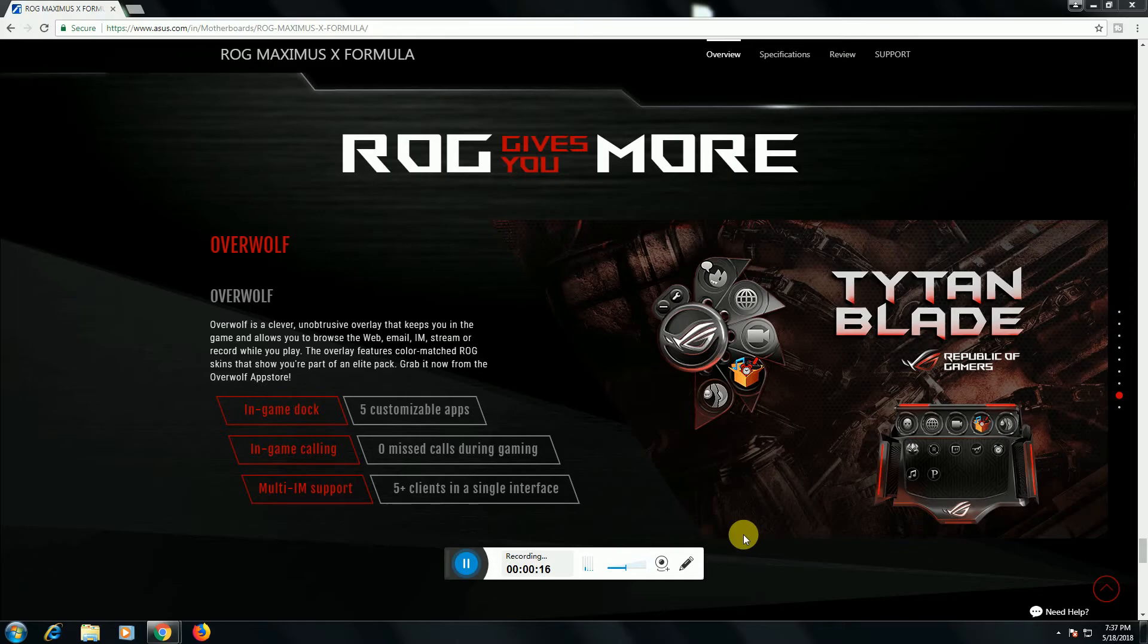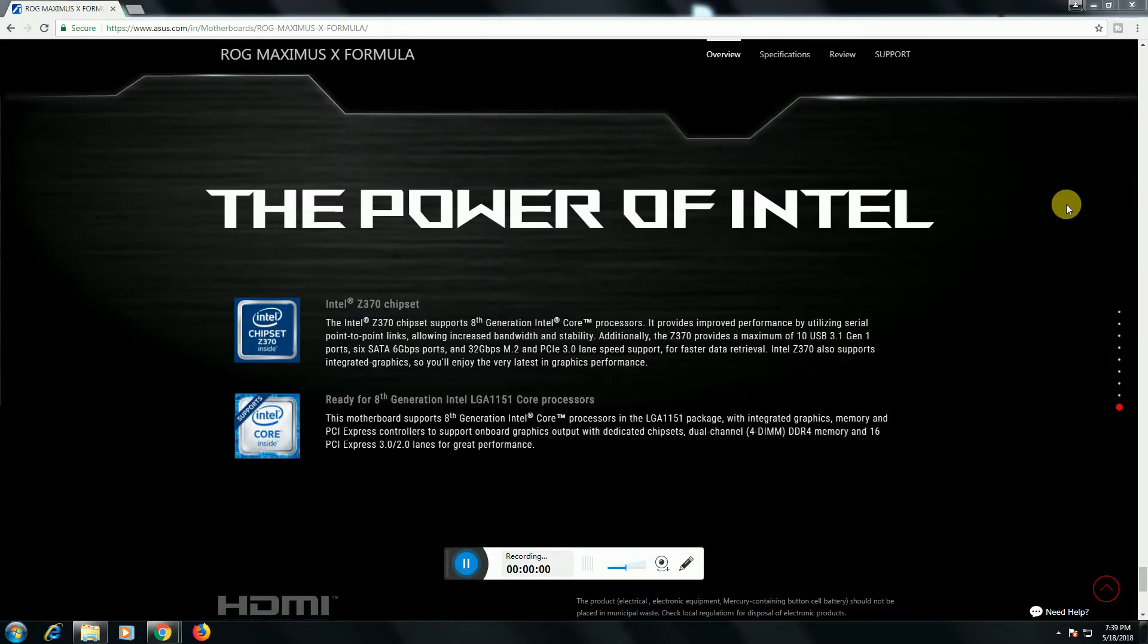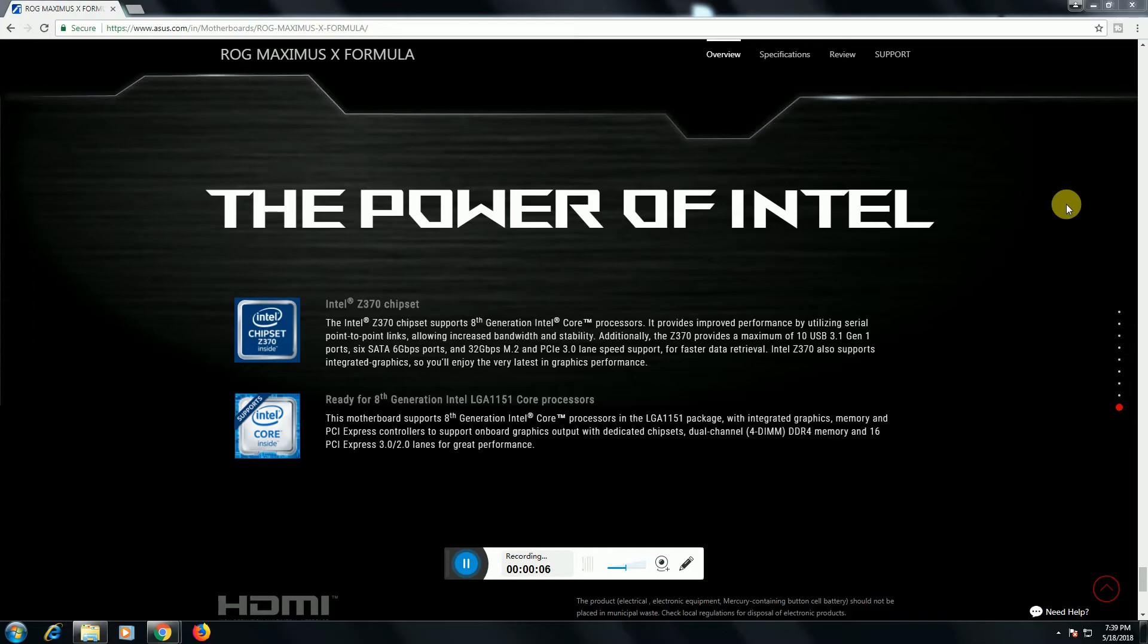The twelfth feature is the power of Intel. This power Intel Z370 chipset is supporting eighth generation Core processors and providing improved performance.